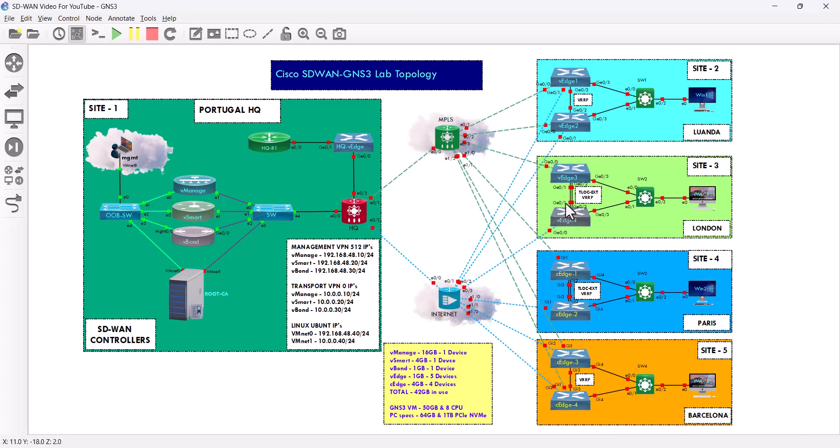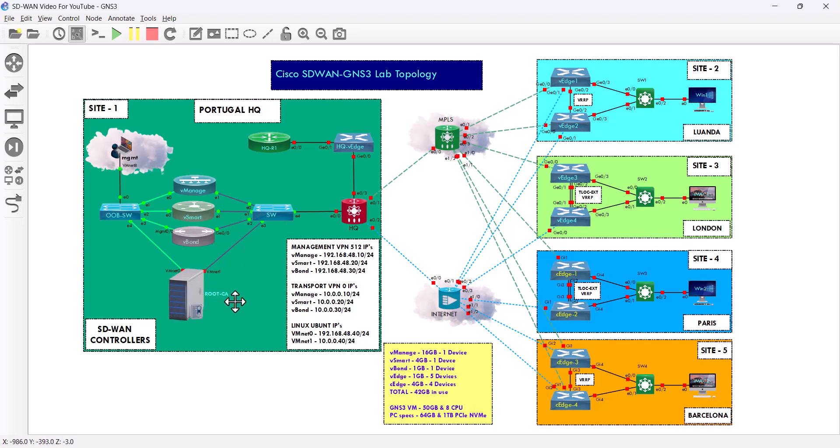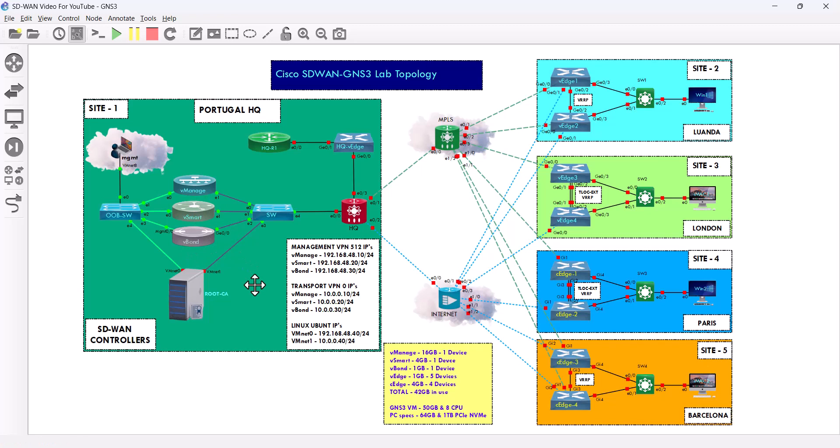The next video I'm gonna bring my Linux box. That's gonna add my root CA to generate the certificate for all these SD-WAN controllers. All right, and I hope to see you in the next video. Thank you so much.